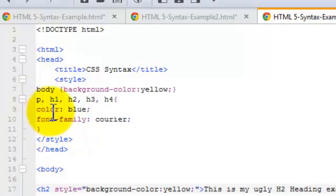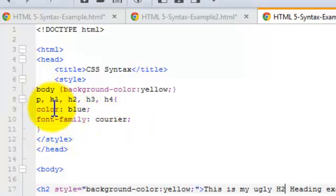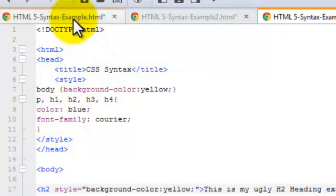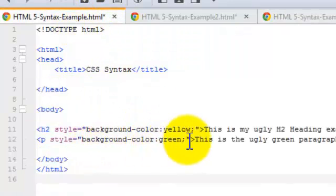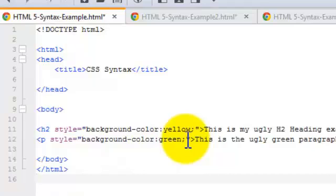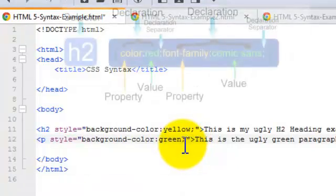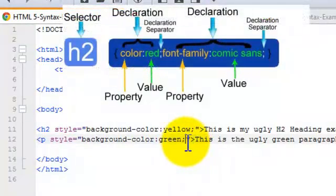Again, property, value, property, value. Now you can have the same type of grouping in an inline. But in the declaration here, they have to be separated by the semicolon. That's called the declaration separator. I call it a semicolon, but you know, tomato, tomato.